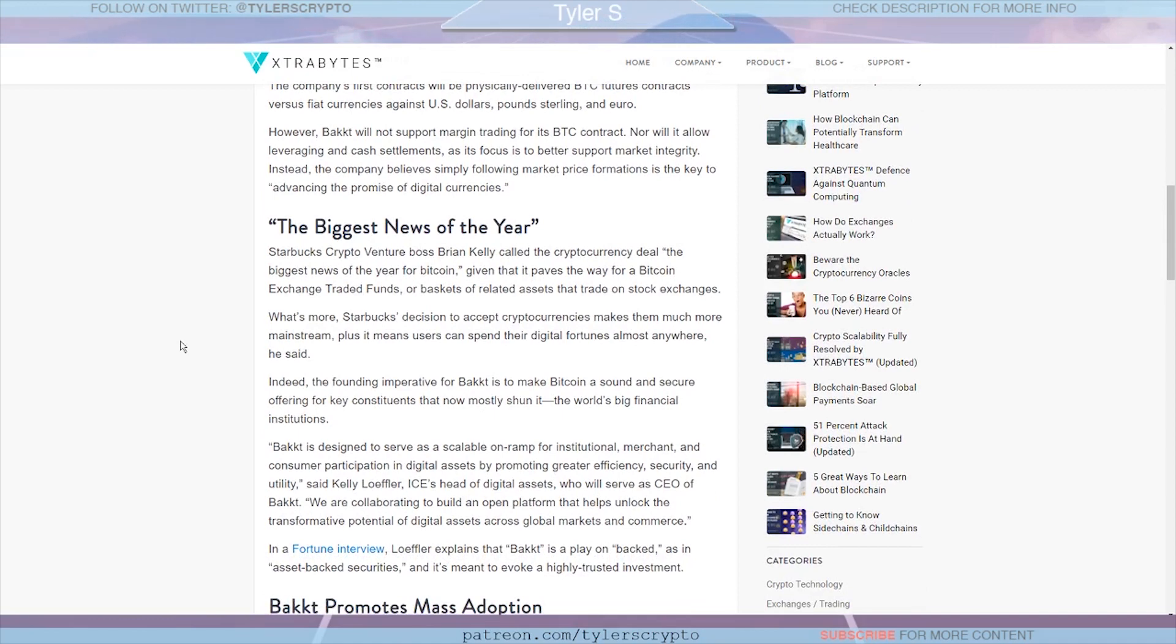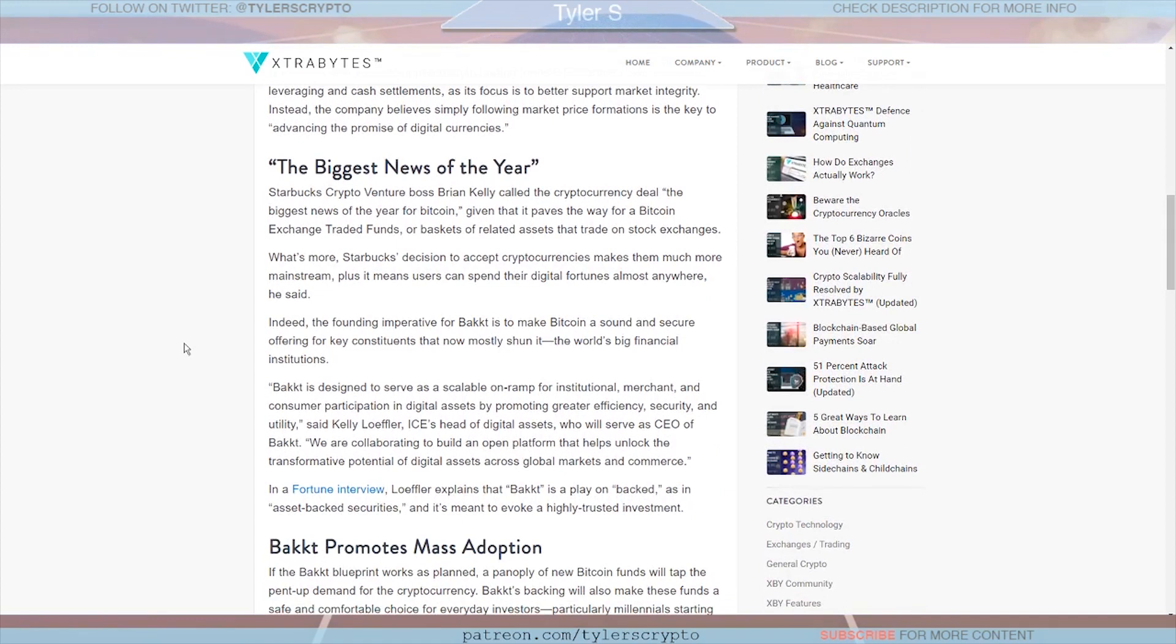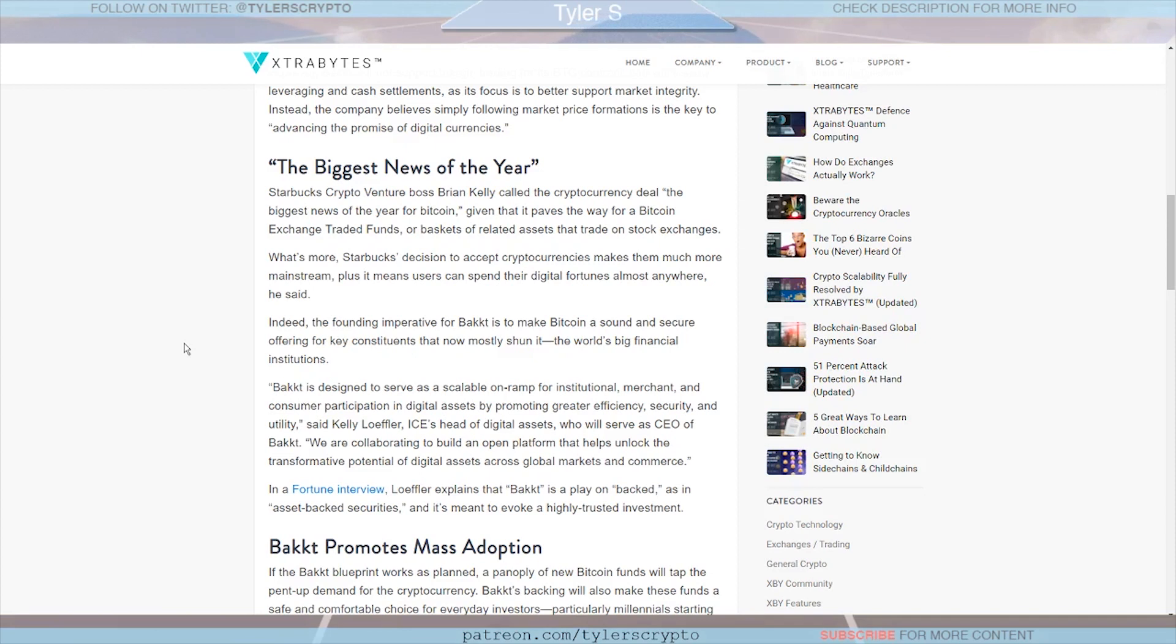What I really like here, the last paragraph: Bakkt will not support margin trading for its Bitcoin contract, nor will it allow leveraging and cash settlements as to focus better support on market integrity. Instead the company believes simply following market price formations is the key to advancing the promise of digital currencies. So like I said many times over the past few weeks, I really do think Bakkt is approaching this from a very positive angle in a way not to distort Bitcoin or maybe manipulate Bitcoin. Again, I could be biting my tongue and in a few months who really knows how it's going to play out, but at least that's how it seems at the moment.